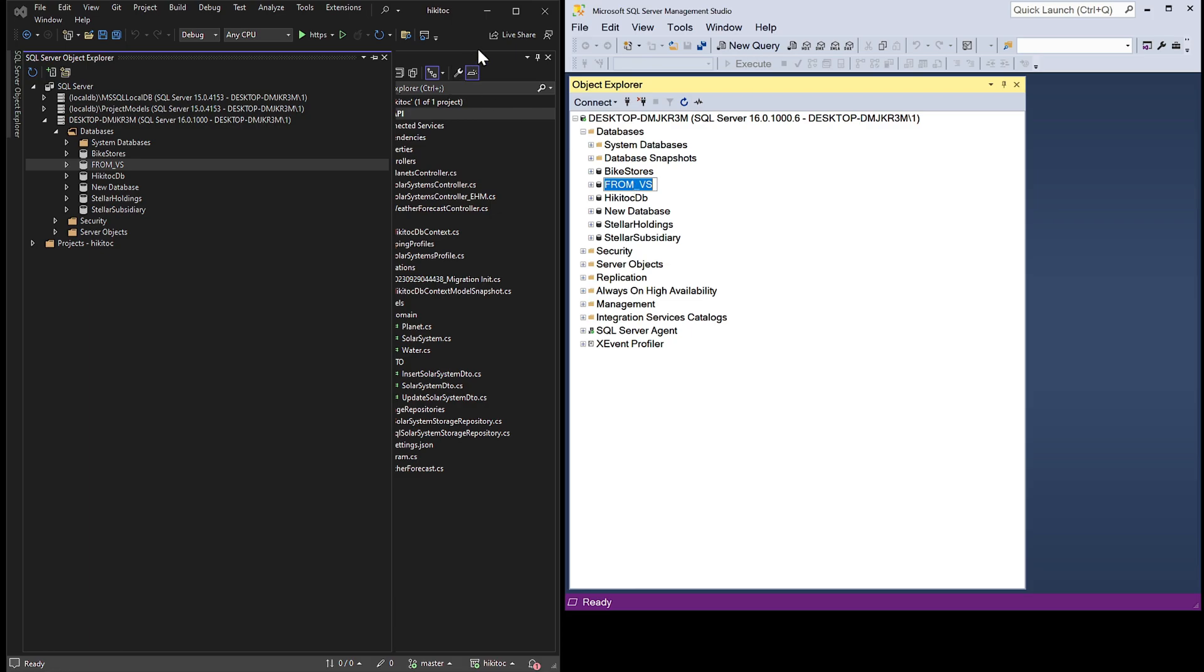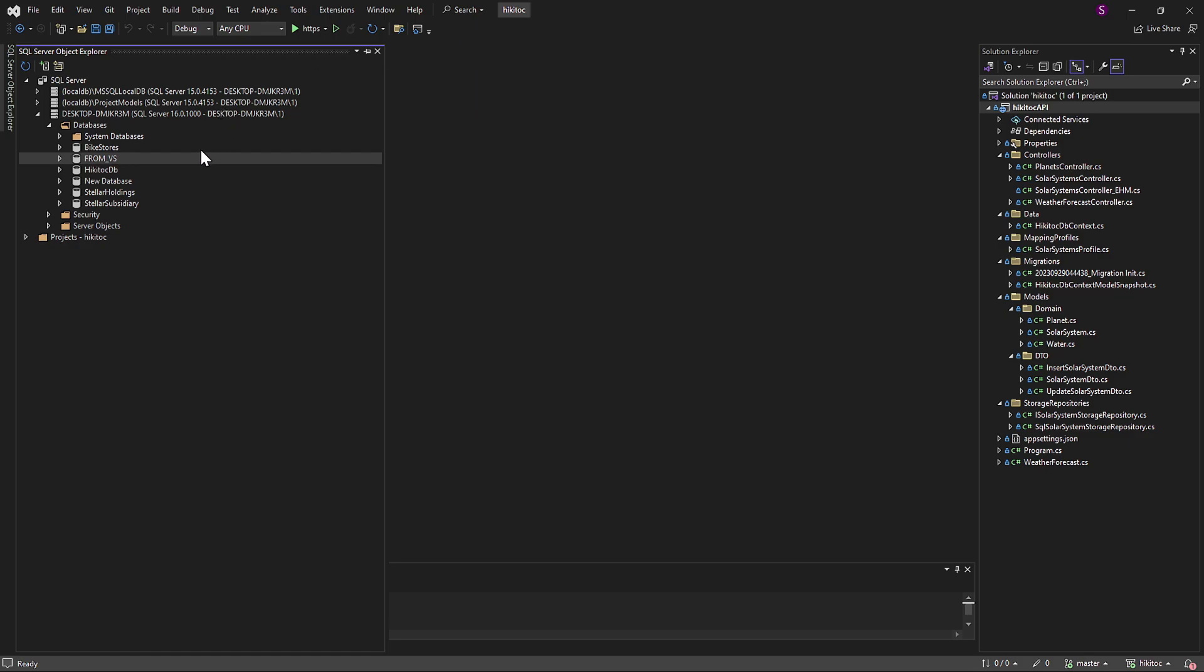And you can interact with the database using tools like SSMS, Visual Studio, or any other RDBMS software.